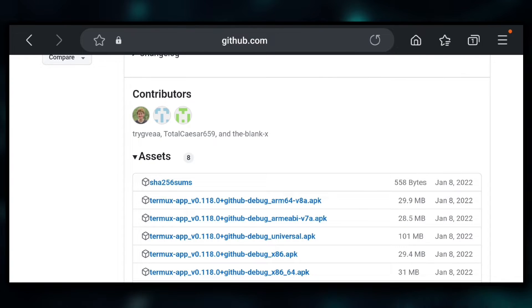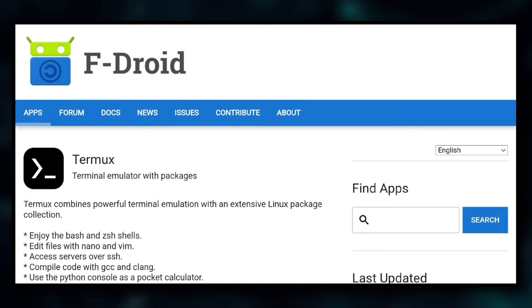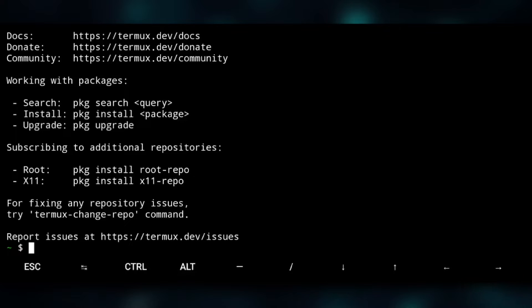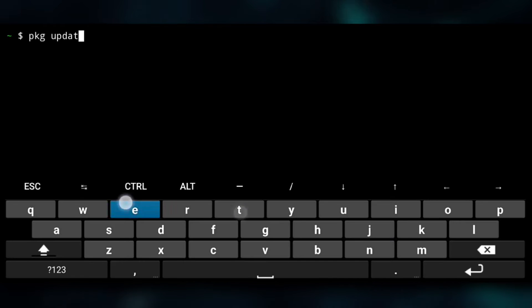You will need Termux for this. You can easily get it from GitHub or F-Droid. Once you have that, as always, update the repos.